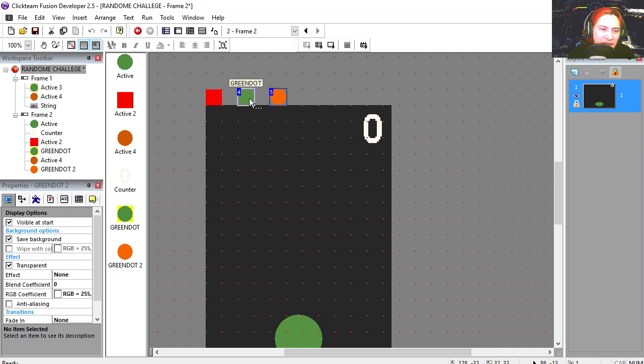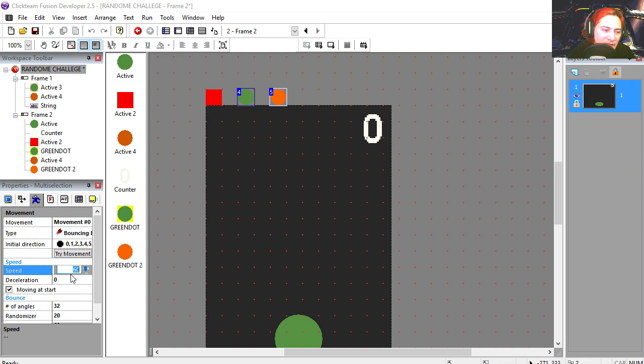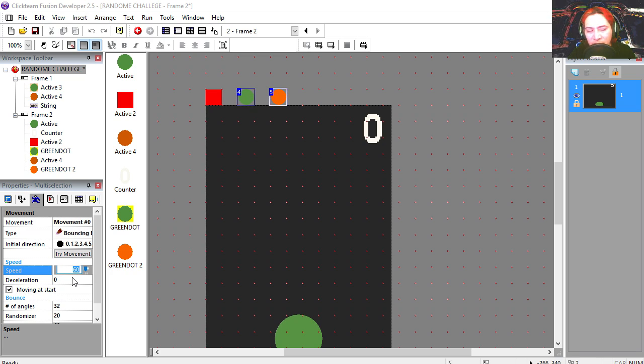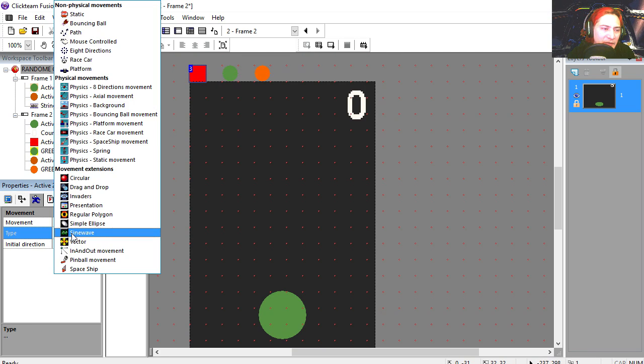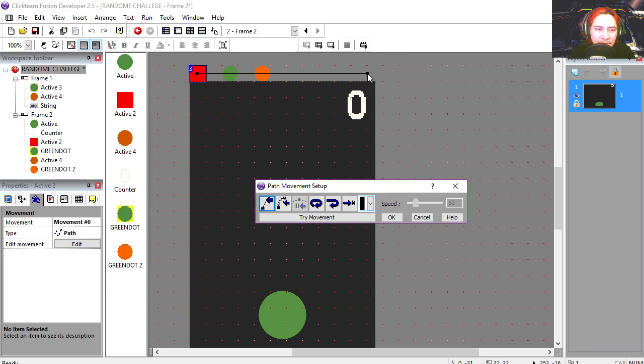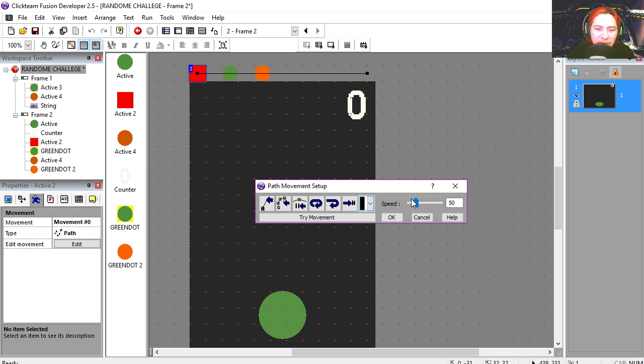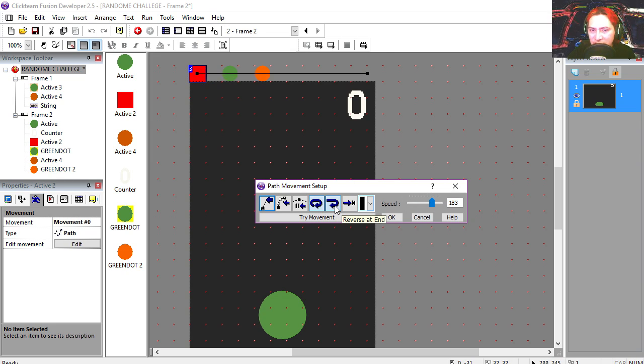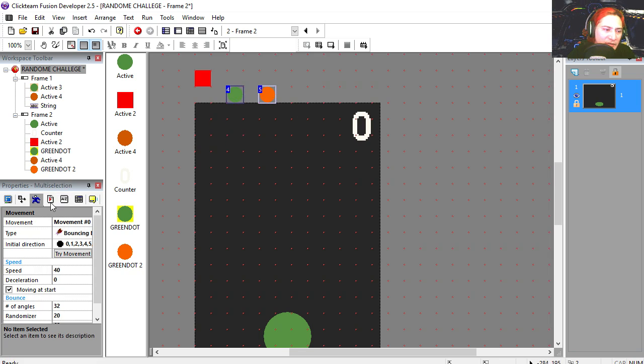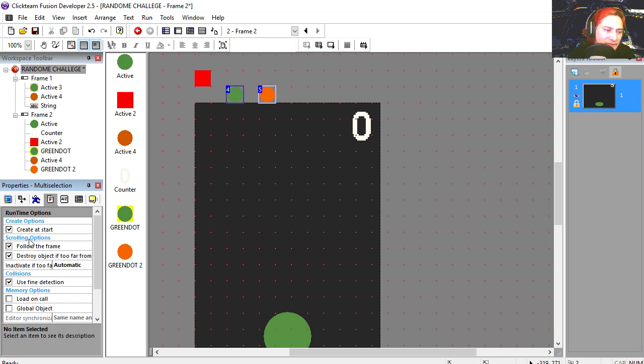We're going to turn these two objects into bouncing balls. Let me set the speed to 40. This object here we're going to make it a path object. We're going to set the speed to super high, loop movement and reverse at the end. Two dots we don't want to create them at start.